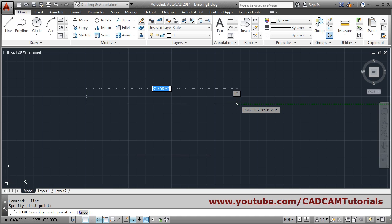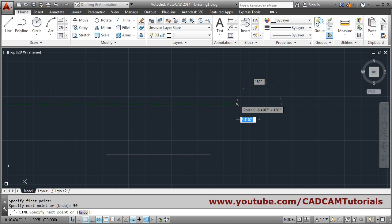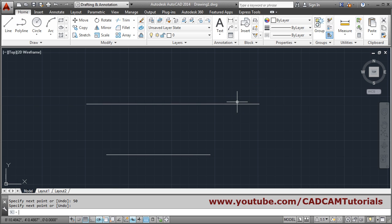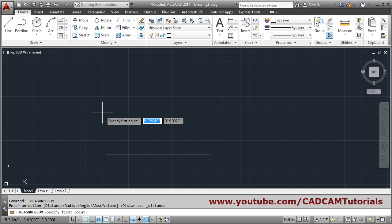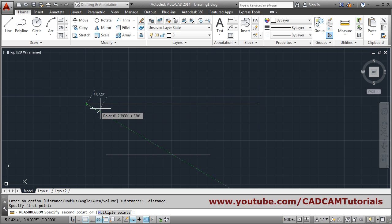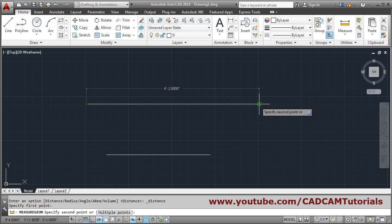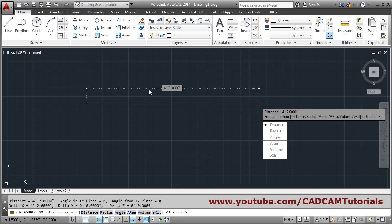So whatever value you give is taken by default as inches. Press enter, press enter. And if we measure it, give the first point, second point. That means it has converted that 50 inches into 4 feet 2 inches. So in this way you can create line.